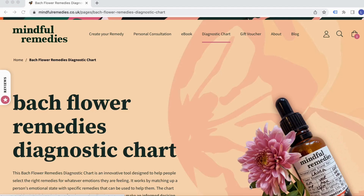Hello, I just wanted to introduce you to the Bach Flower Remedies Diagnostic Chart that we've put together as a tool to help people find the right remedies for them.